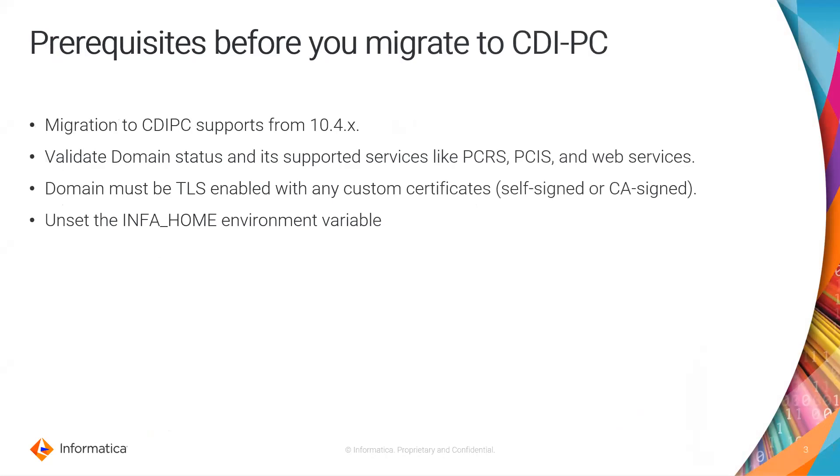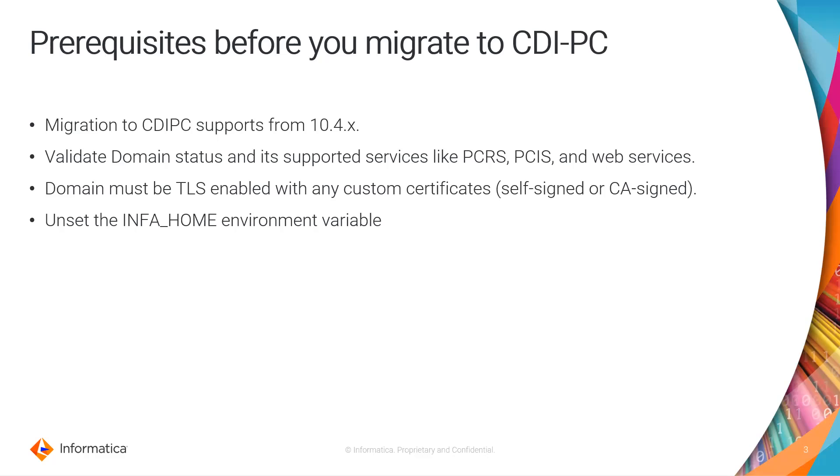Coming to the prerequisites, CDI PC can be installed either as fresh or on top of existing PC version. Migration can be done starting from Power Center version 10.4.0, and we have to validate the domain and its supported services status. To migrate to CDI PC, the domain must be TLS enabled with any custom certificate, either self-signed or CA-signed. We also have to unset the INFA_HOME environment variable. These are the prerequisites which need to be completed before performing the migration.